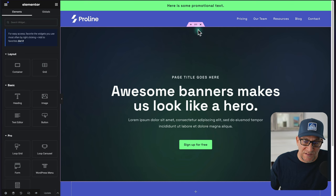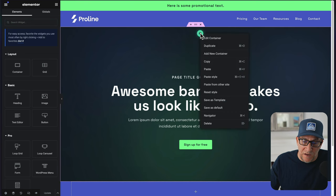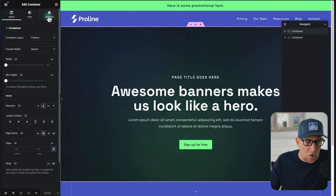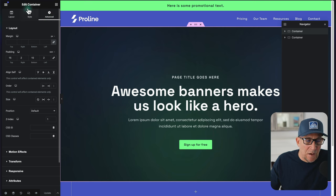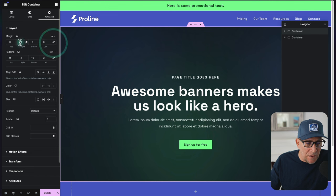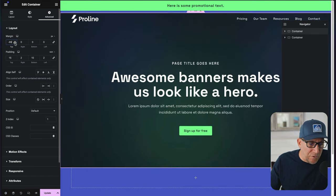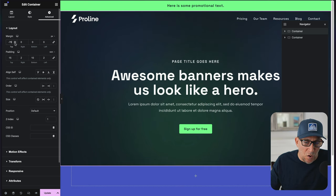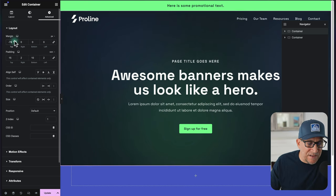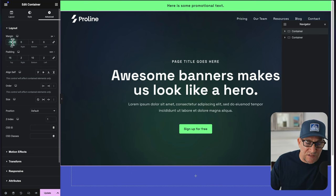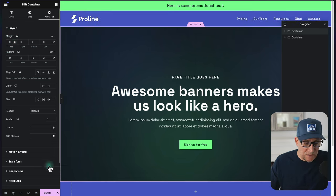Instead, apply the negative margin page by page. Go to your individual page — here's my home page banner — use the navigator to select your banner container, go to Advanced, and pull it up from the top. Unlink the values and pull the top margin up. You're essentially pulling the header down over your banner. That's method one. But I have a better method to show you, so let me undo this and go back to the header.